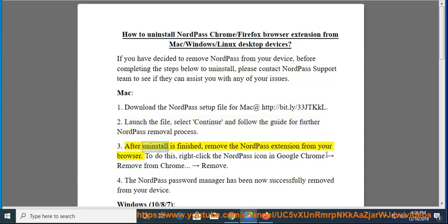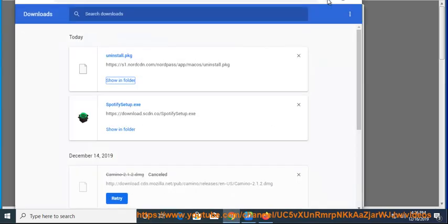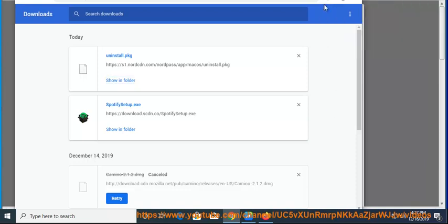After the uninstall is finished, remove the NordPass extension from your browser. To do this, right-click the NordPass icon in Google Chrome, then select Remove from Chrome, then Remove.